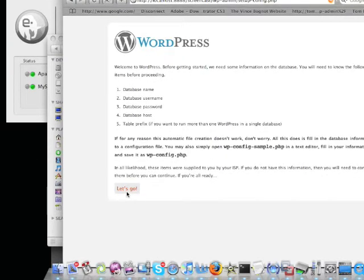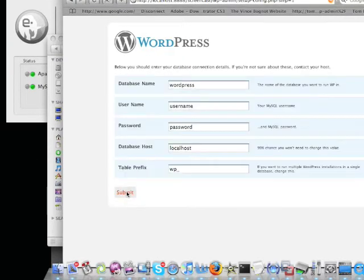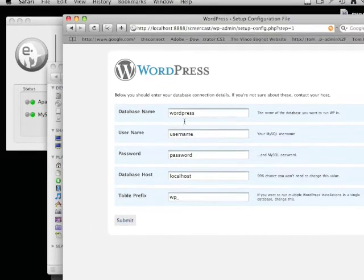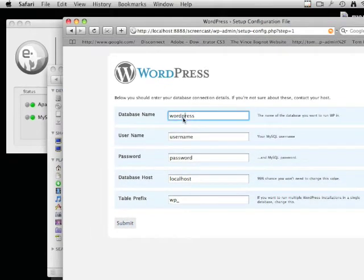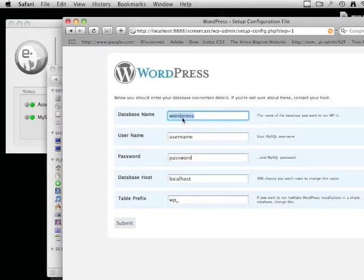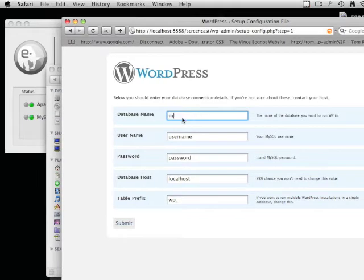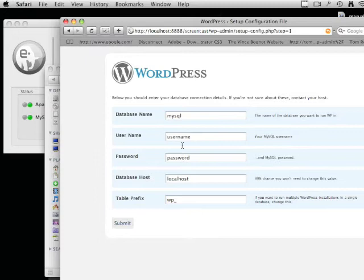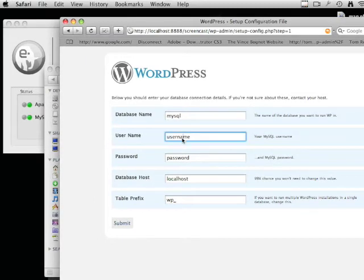Hit Let's Go. For the default MAMP installation, enter 'root' for the database username and password.